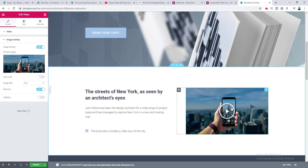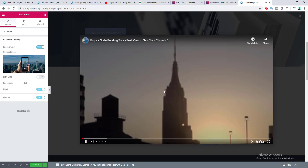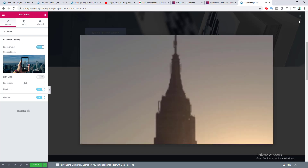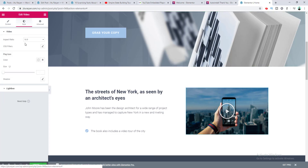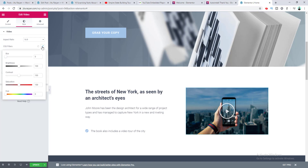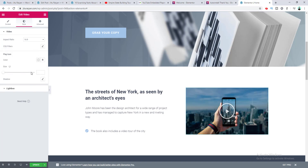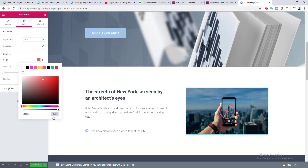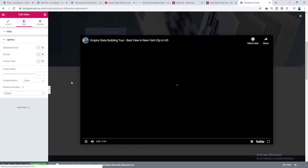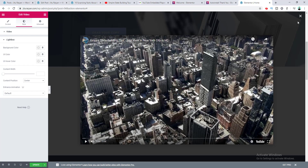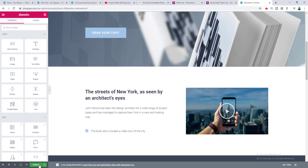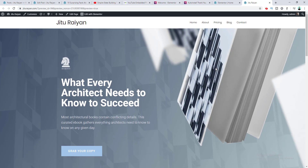You can also hide the play button or enable a Lightbox for your video — when the lightbox is enabled, clicking the video plays it in an overlay, which looks really cool. Under the Style tab there are additional styling options: you can set the aspect ratio, apply custom CSS filters like setting saturation to zero for a black-and-white effect, and customize the size and color of the play icon. There are also lightbox-specific styling options where you can change the overlay color and close button color.